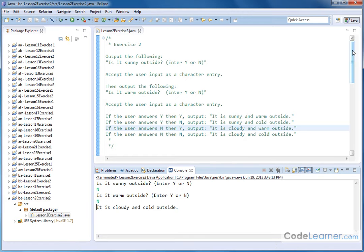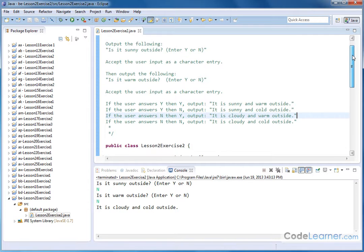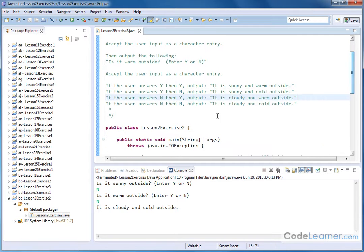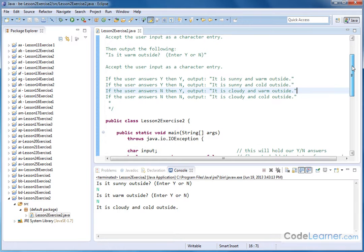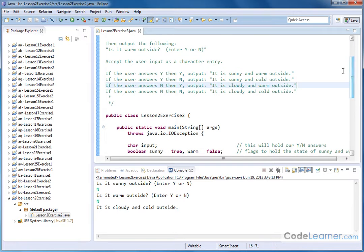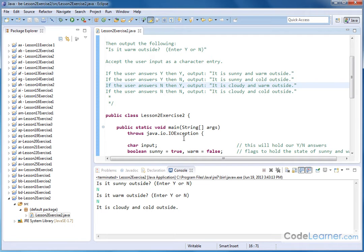Again, mine's probably going to look quite a bit different than yours. But what I did is I first have the Java throws guy there, which handles the keyboard input that we're doing. And then I declare a character, which is going to be capturing the answer from the user.